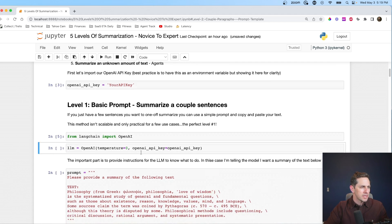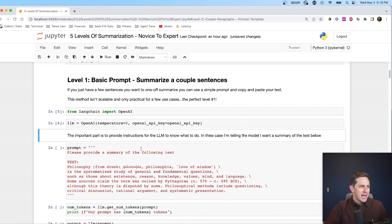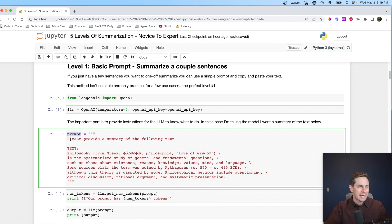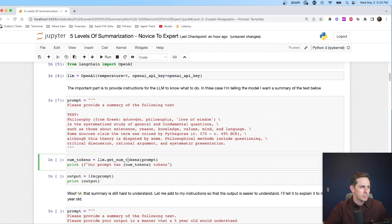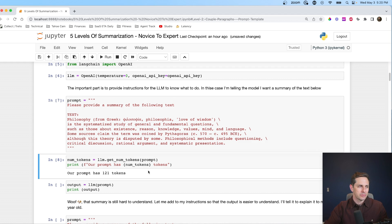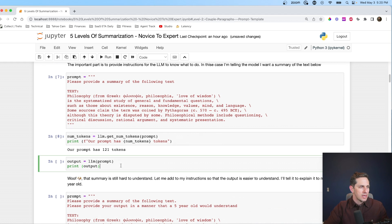I'm going to import OpenAI from LangChain, create my language model, and then simply copy and paste some text from Wikipedia and put it inside a prompt for level one. The instruction is: 'Please provide a summary of the following text.' The text is a passage on philosophy from Wikipedia. I'll put that into a prompt variable and get the number of tokens — this prompt has 121 tokens. As our number of tokens increases with larger documents, we're going to need to handle them differently. But 121 is pretty small, so let's go ahead and run this.